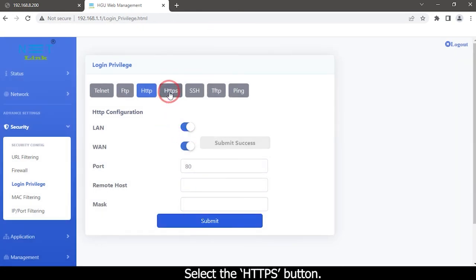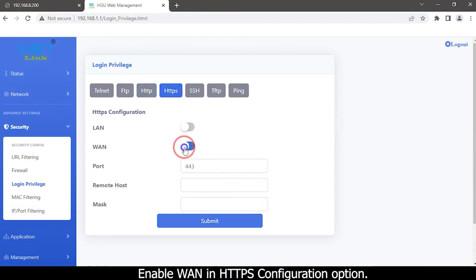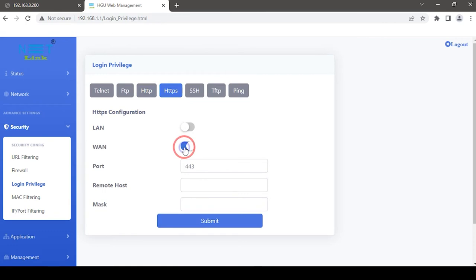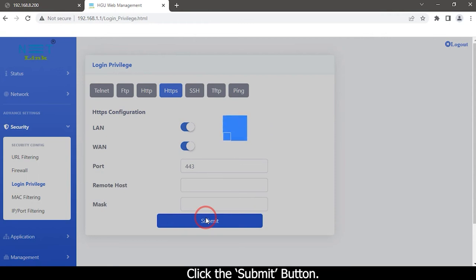Select the HTTPS button. Enable one in HTTPS configuration option. Click the Submit button.